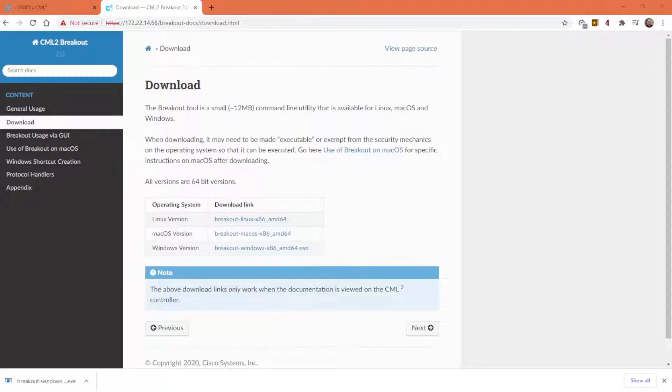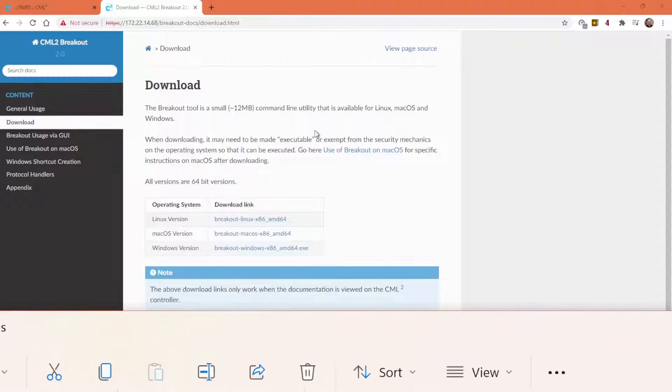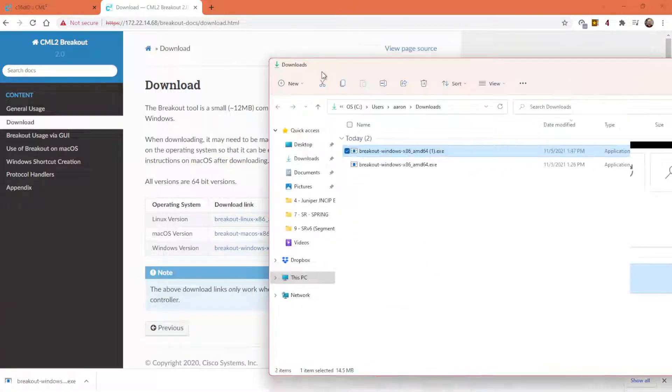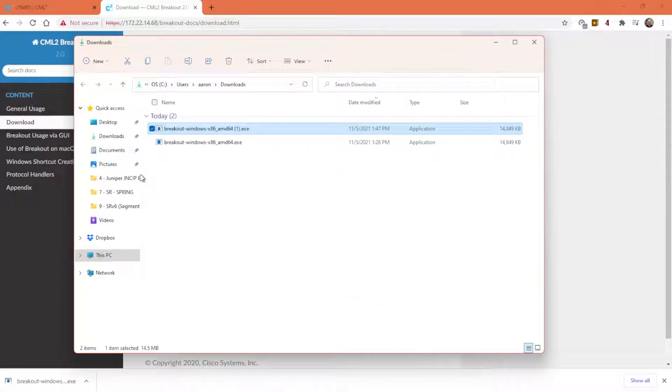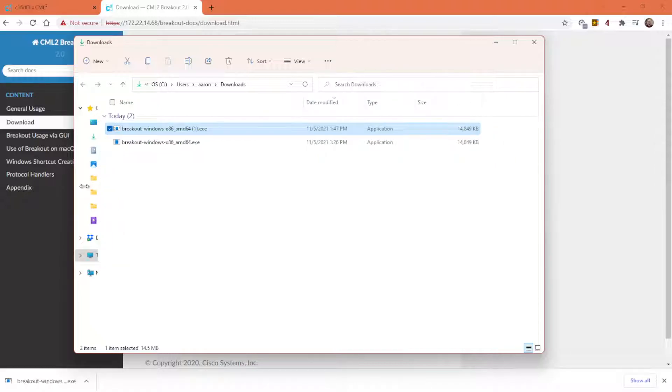Show in which folder it's in. It's going to be in your Downloads folder. I'll show you mine. There it is.